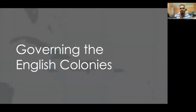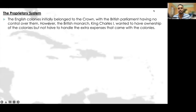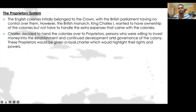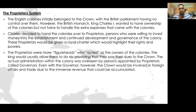Let's take a look at governing the English colonies. Remember in our last episode we would have already taken a look at the proprietary system. The English colonies initially belonged to the British crown with the British parliament having no control over them. However, the British monarch, King Charles I, wanted to have ownership of the colonies but not have to handle the extra expenses. So Charles decided to hand the colonies over to proprietors — persons willing to invest money into the establishment and governance of the colony. These proprietors would be given a royal charter highlighting their rights and powers, and were more figureheads who acted as owners of the colonies.